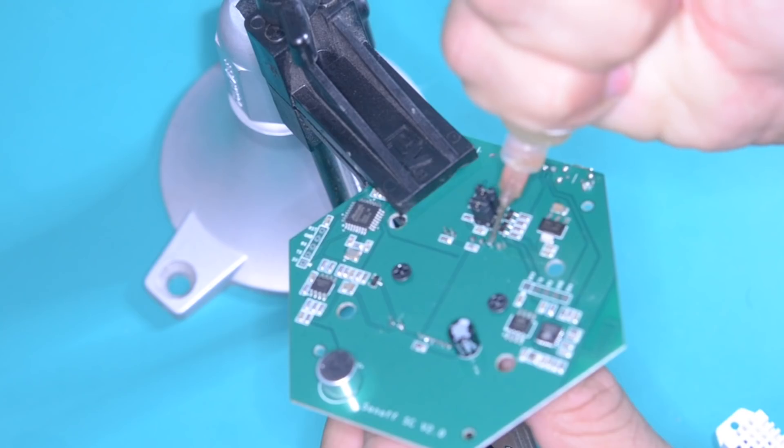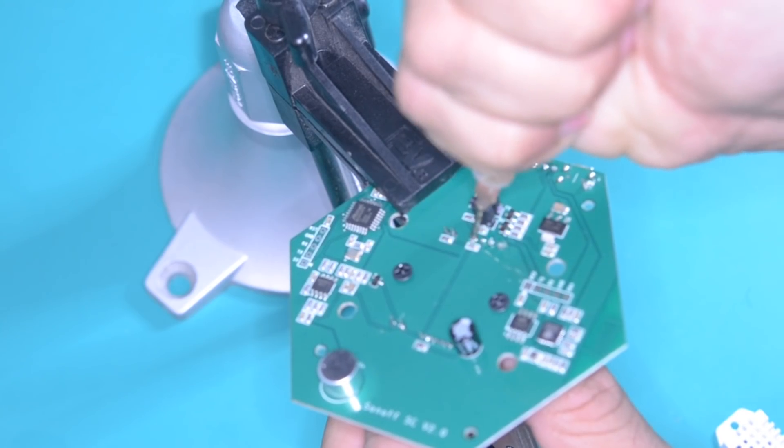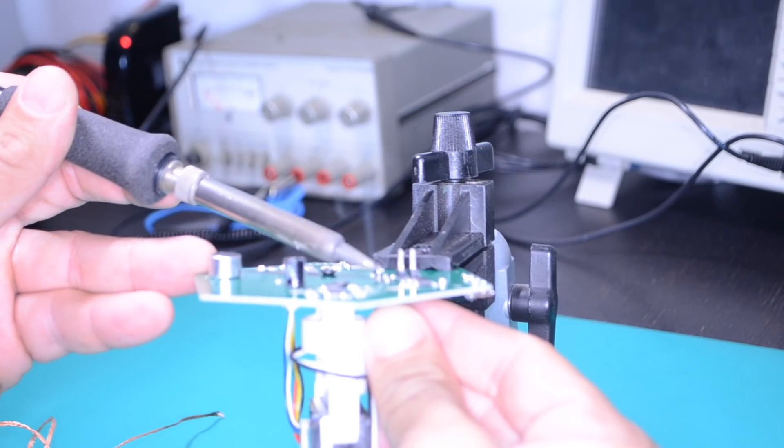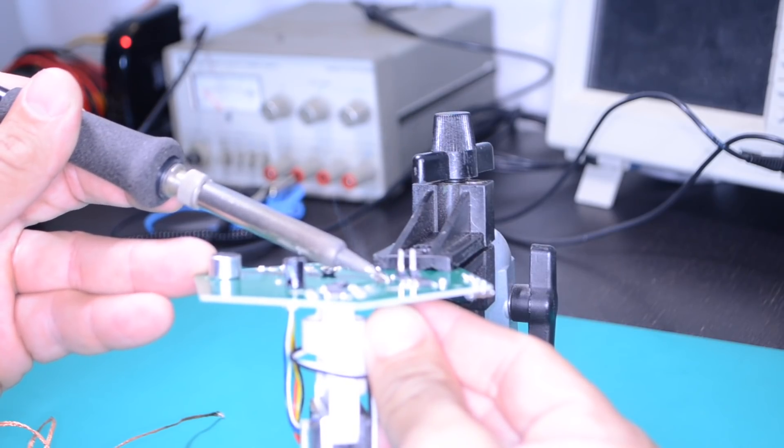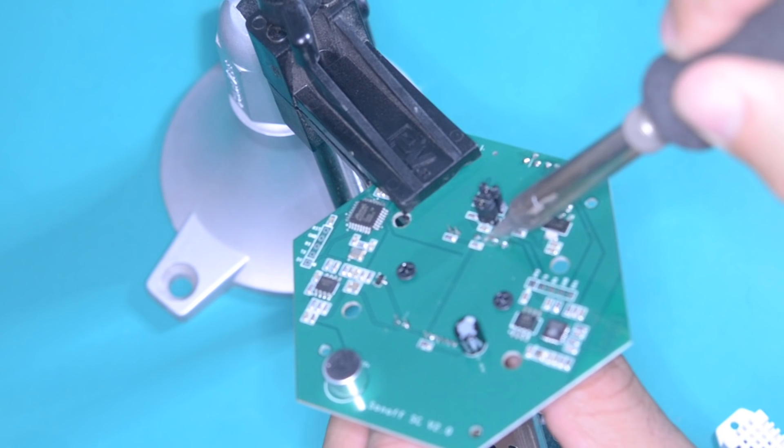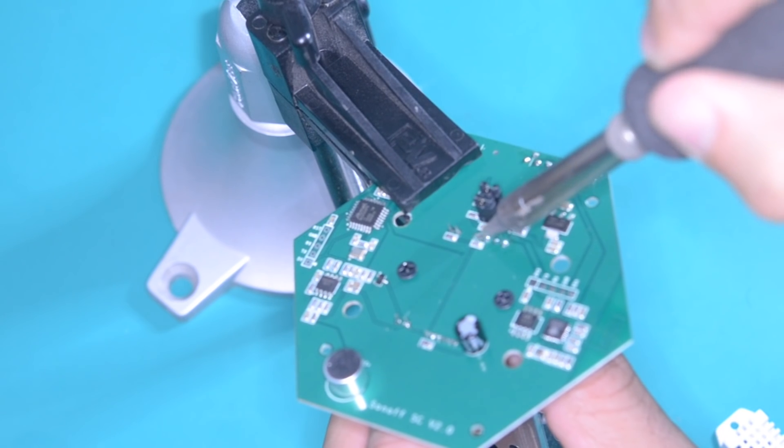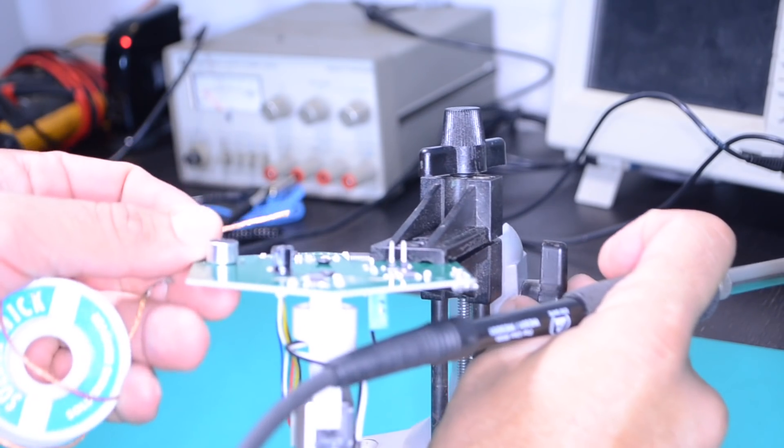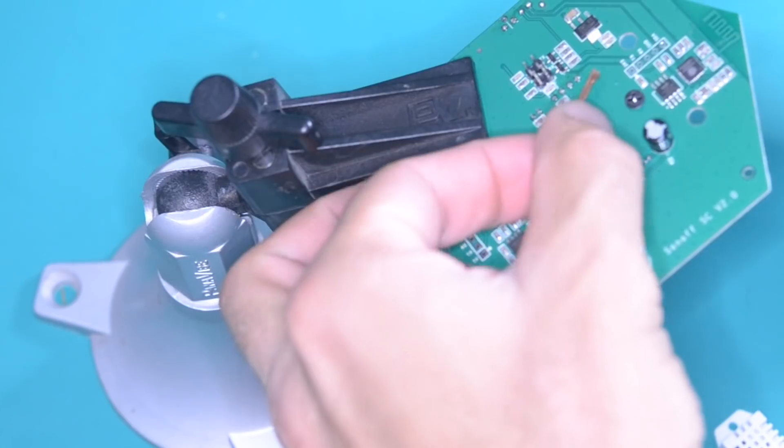Before doing that, I'll go ahead and remove the DHT11 so that I can substitute it by the more capable DHT22.